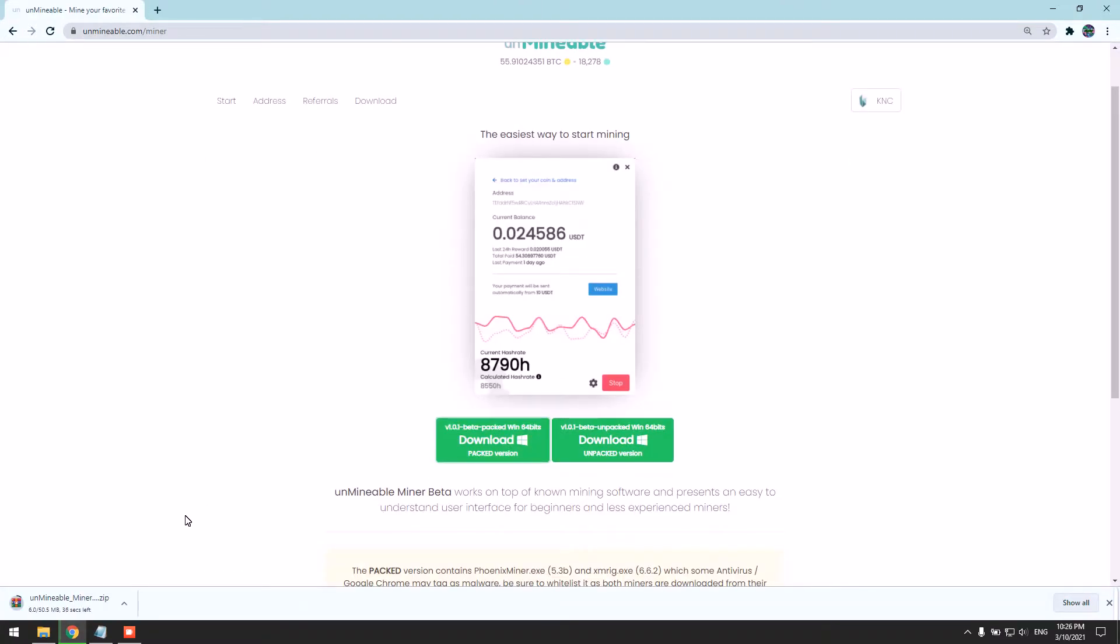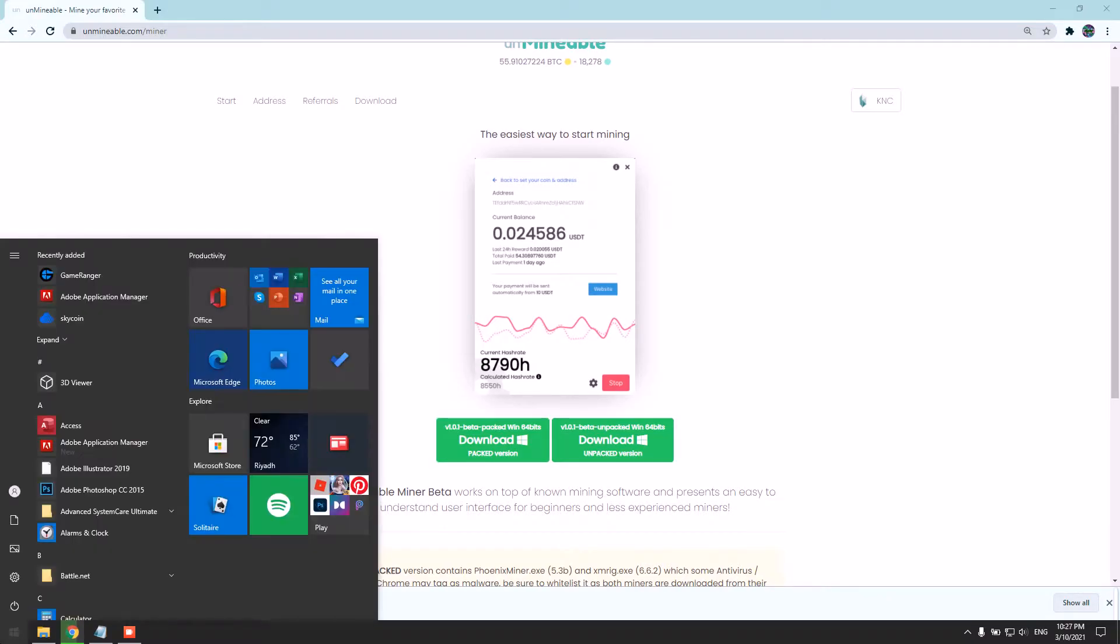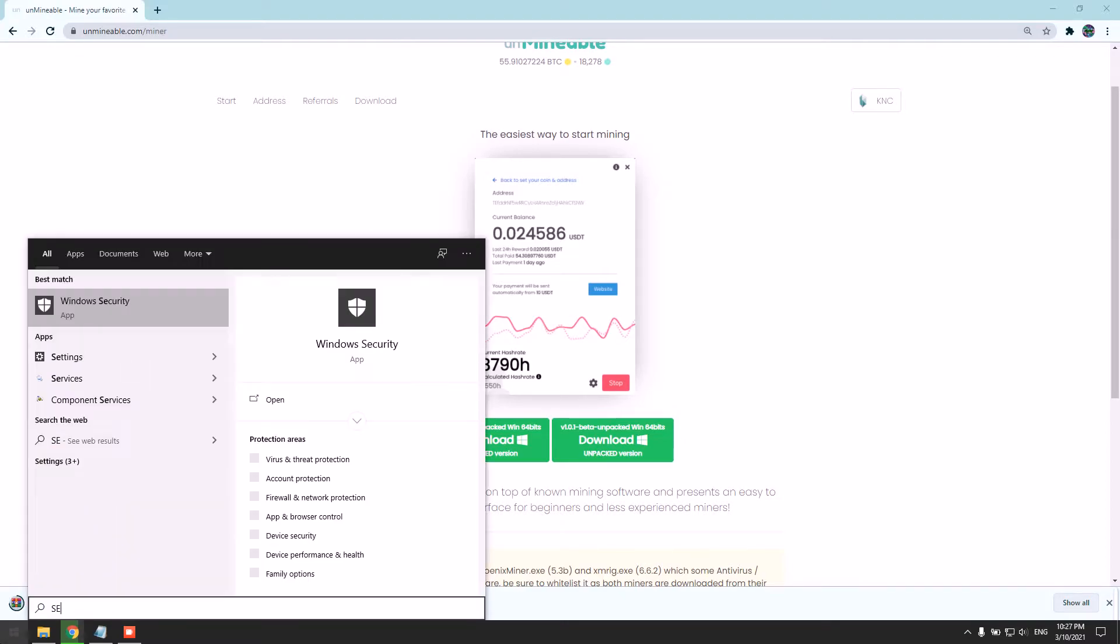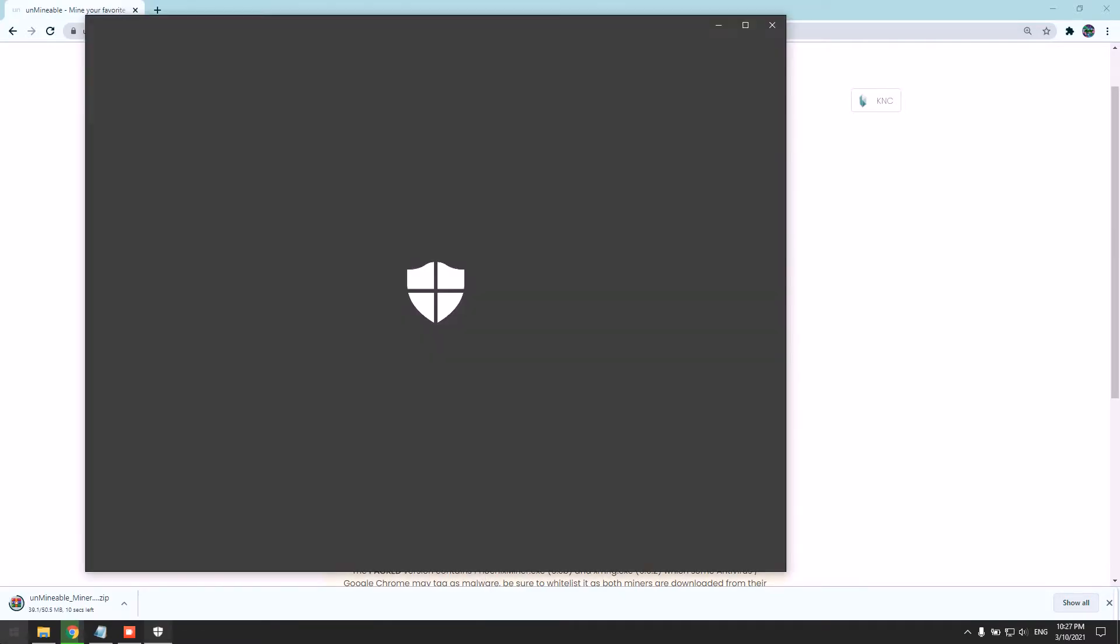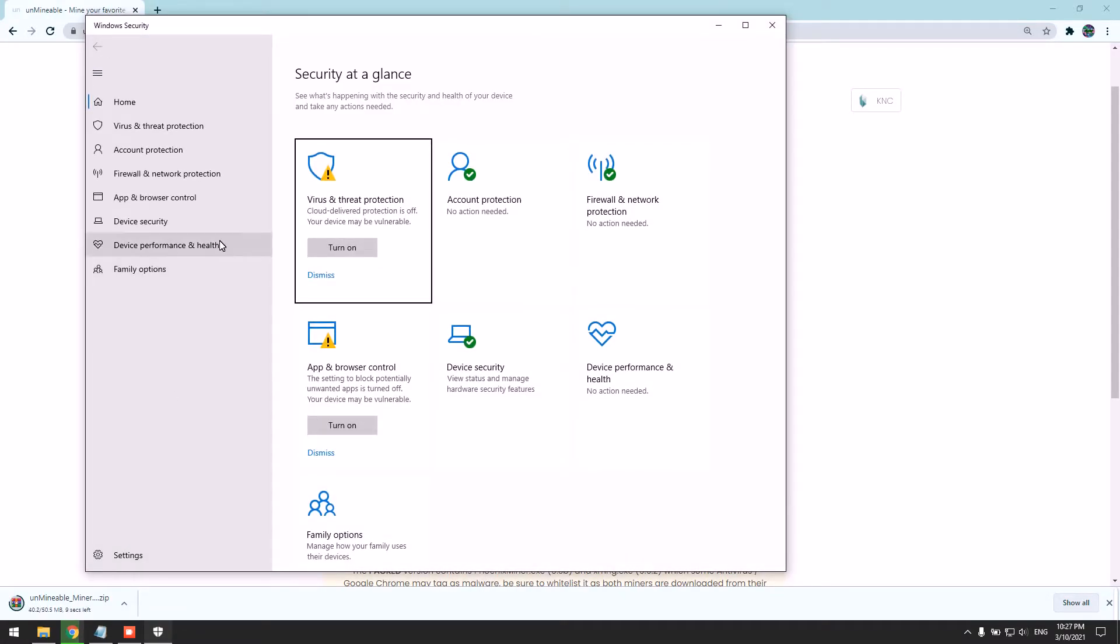Now we need to disable our real-time protection for the antivirus, because most antiviruses get triggered by miners and flag them as a virus, which is a false indication. So we're gonna disable the real-time protection just until we can add an exclusion so we can use the miner without any issue.